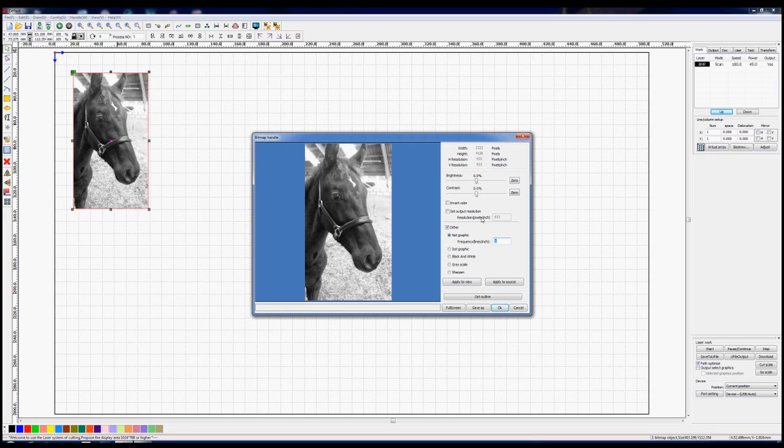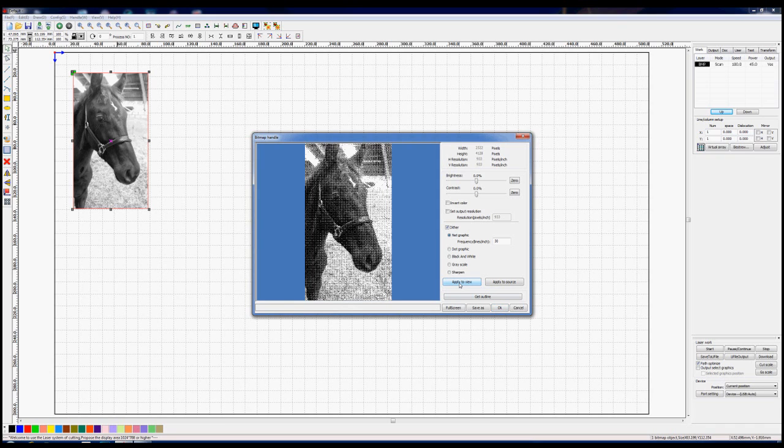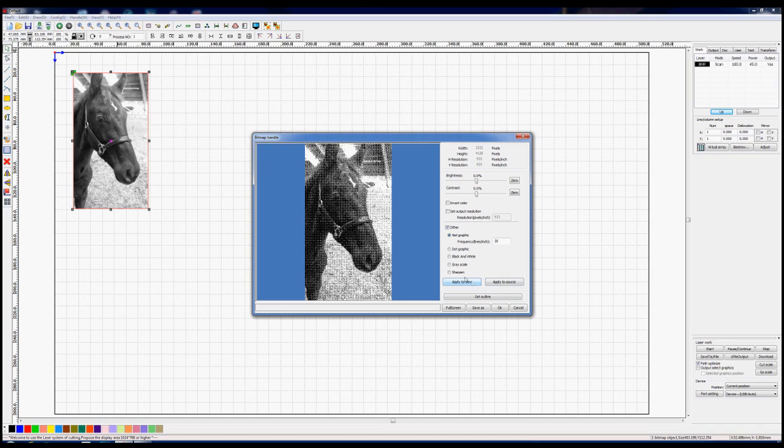For a picture of between 500 and 1000, the book recommends that you use between 30 and 40 lines per inch. So let's set it to 30 to start with and see what result we get. Now nothing appears to be happening, that's because we have to press this button down at the bottom here called apply to view. Looks a bit strange, but after you see some of the other possibilities you can get, that's quite a good picture at the moment.